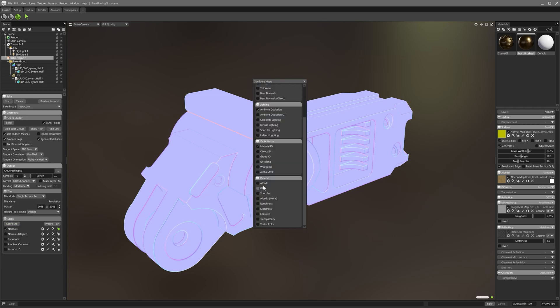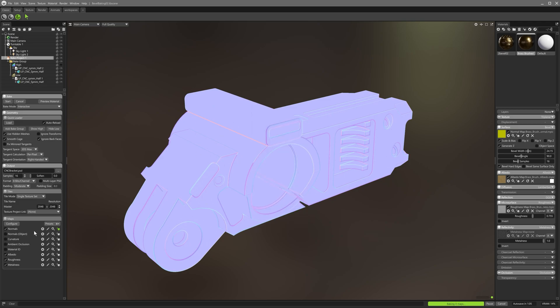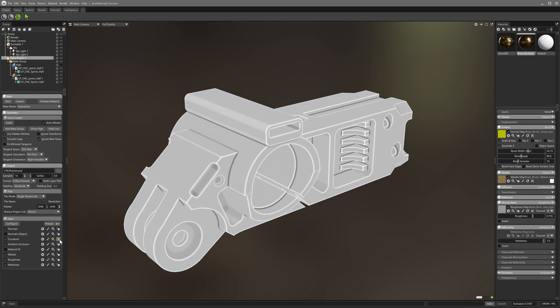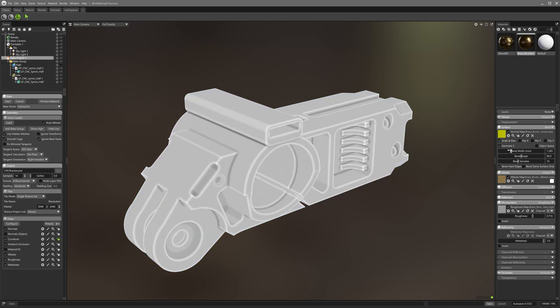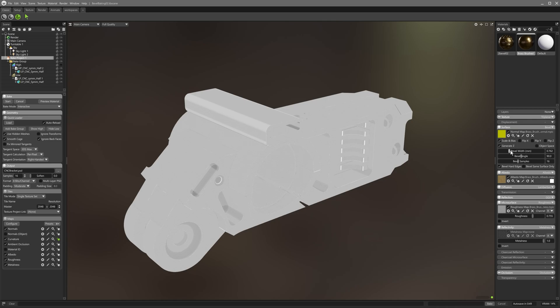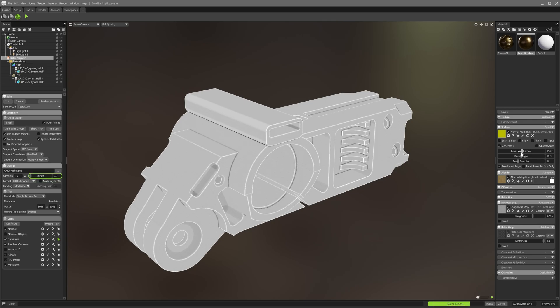Let's add albedo, curvature, ambient occlusion, metalness and roughness, and the baker will render each of those. The progress bar now tells us that multiple maps are being rendered. Note that the bevel width also affects other baked textures such as curvature and ambient occlusion, and the soften parameter here can be used if results are too harsh.